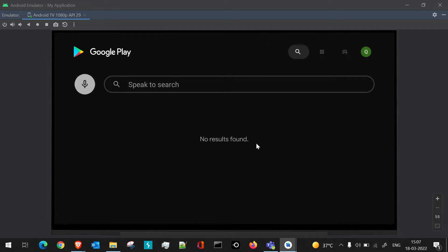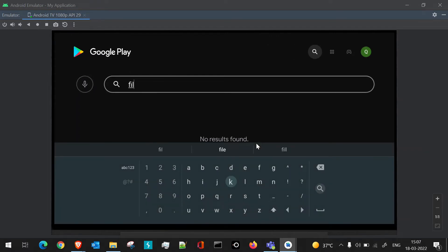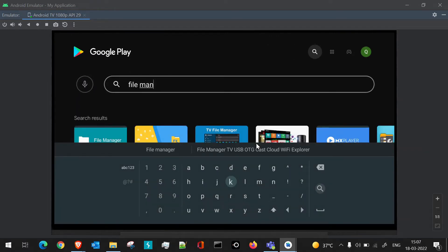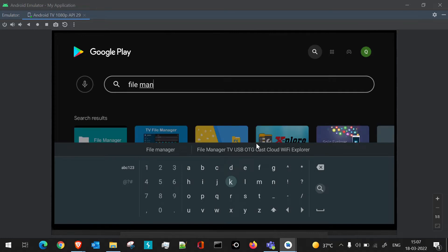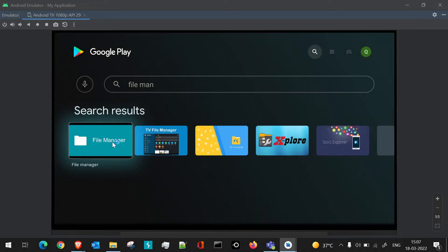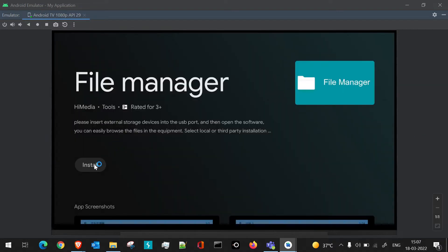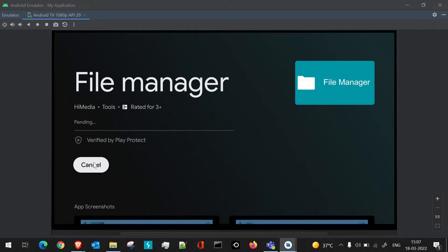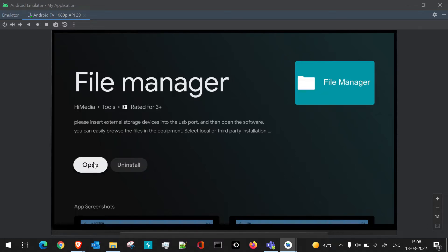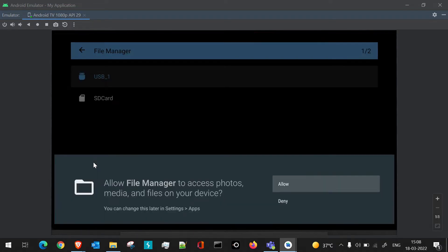We can go to the Play Store and install any basic file manager. If we search in the search section and type in 'file manager', even halfway through we'll get some entries. We'll go with the first one and click Install. As we saw in the last session, it will first download and then install the application.